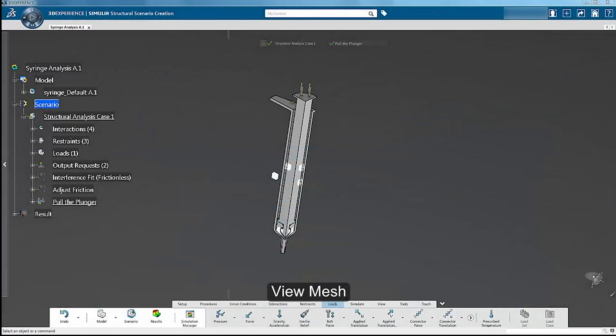Before we proceed, turn on the visibility of the mesh in the viewing area.